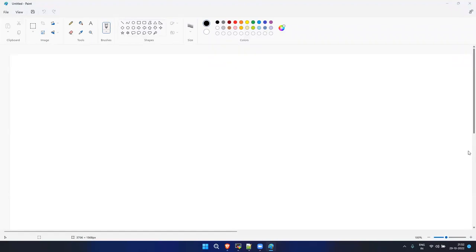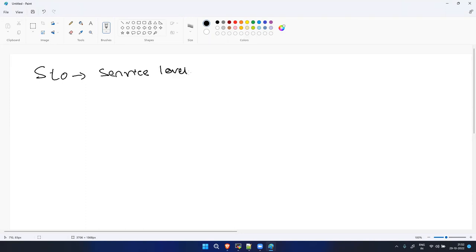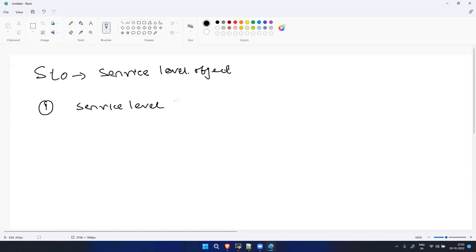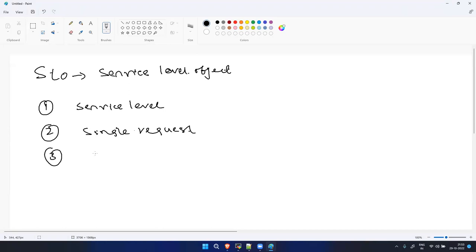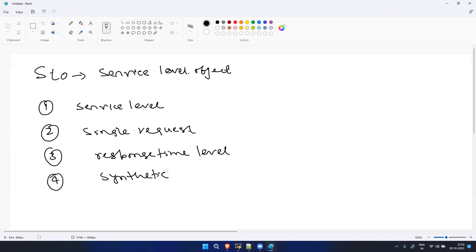Hi all, so today I'll show you how you can create an SLO in Dynatrace. SLO stands for Service Level Objective. We have different types of SLOs. First is Service Level Availability, second is a single request level, third is a service request response time level SLO, and fourth we have Synthetic Monitoring SLO.